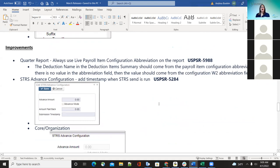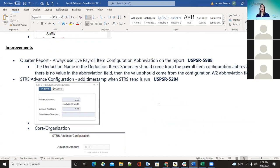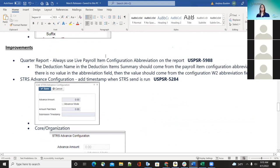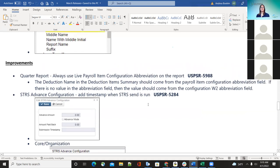Moving on to improvements. The quarter reports — when running their quarter report, districts were noticing the deduction names were missing. So any payroll item configuration abbreviations that the district has listed under payroll item — that's what the report is going to use. The deduction name in the deduction items history of the quarter report at the bottom is going to use whatever they have in the payroll item configuration abbreviation field. If that is blank, then it's going to move over to whatever they have in the configuration for the W-2, and it would just default to the W-2 abbreviation.